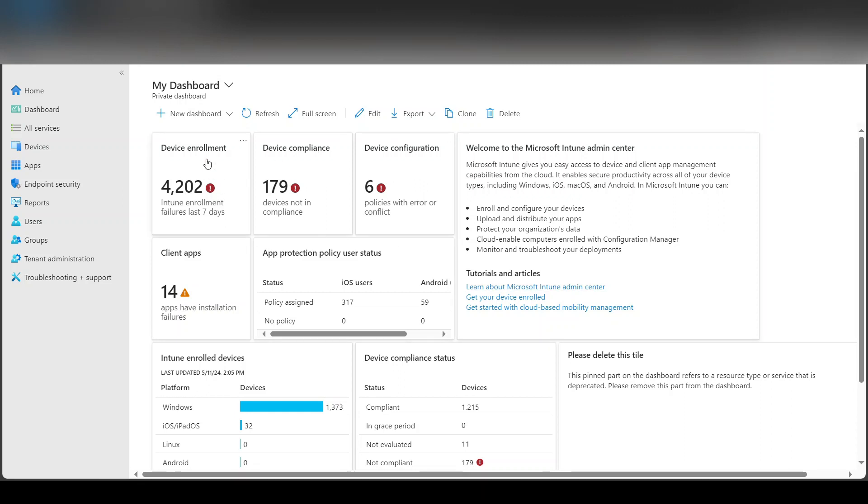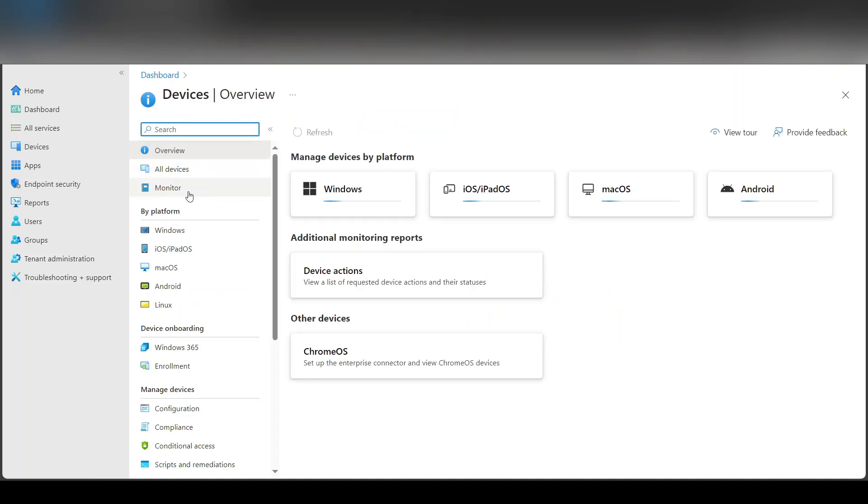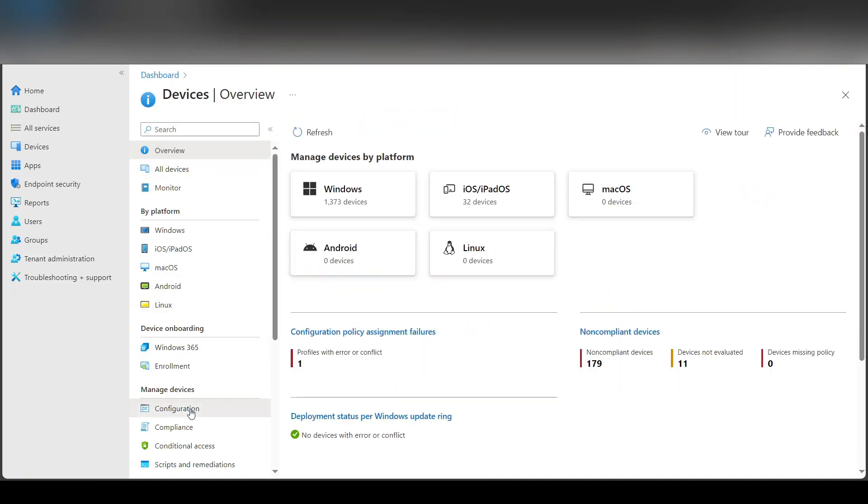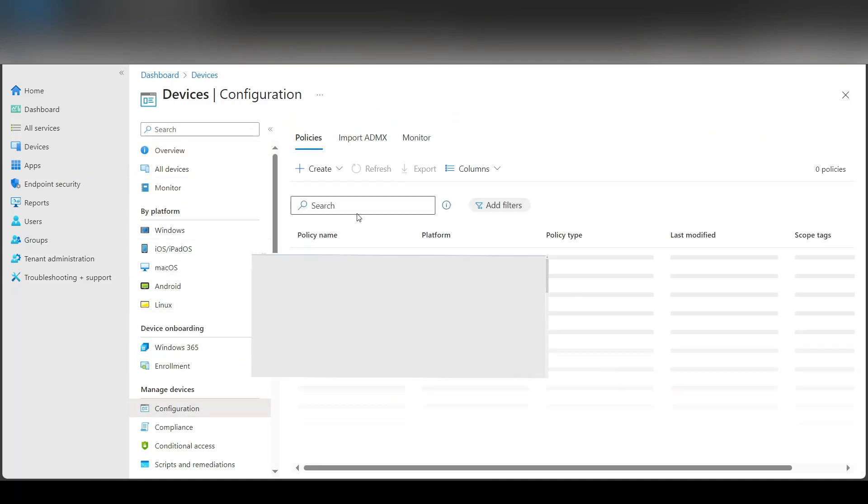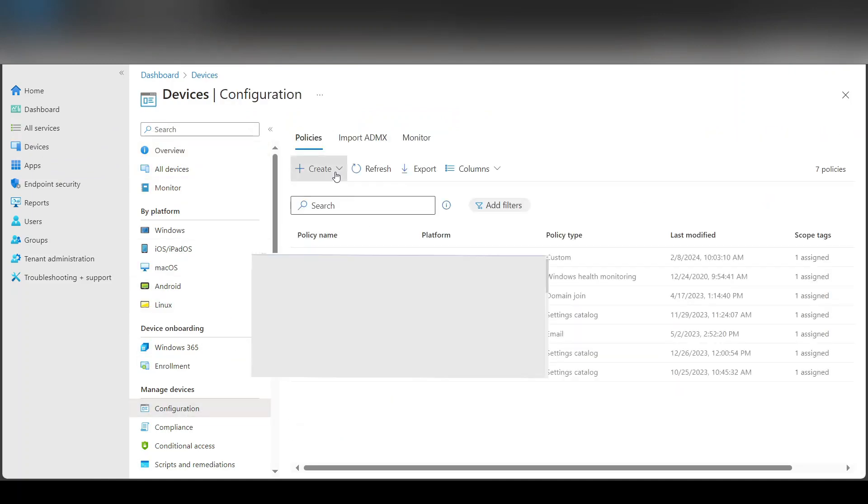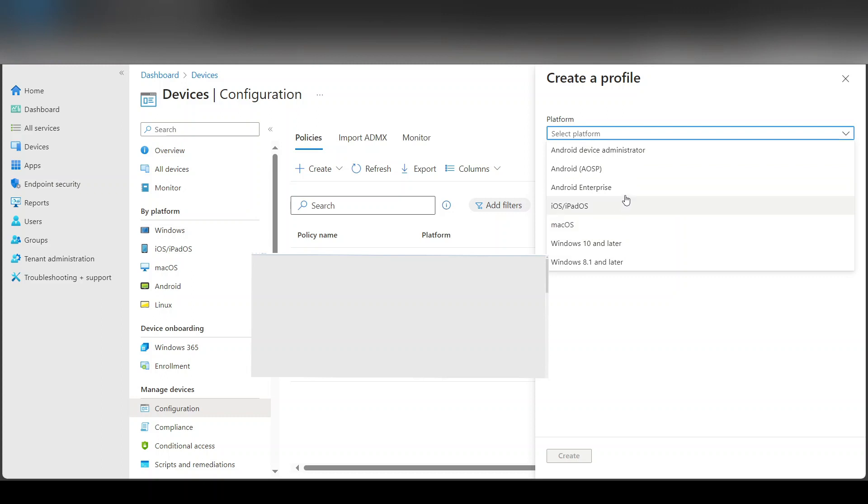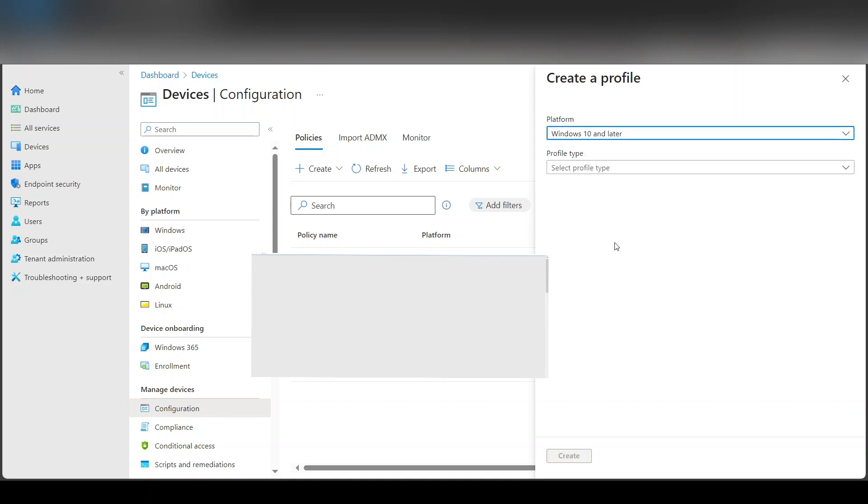So here I am logged into intune.microsoft.com and what I need to do is go to Devices and Configuration and simply say create a new policy. Now here you can decide what platform you're going to use, maybe iPhones or maybe Androids, but for this demo I'm going to do the Windows 10 or later.